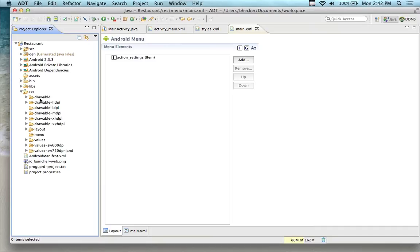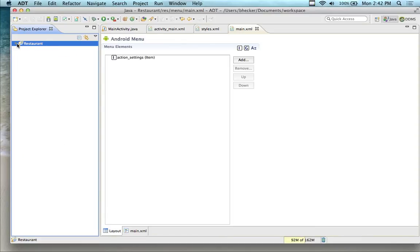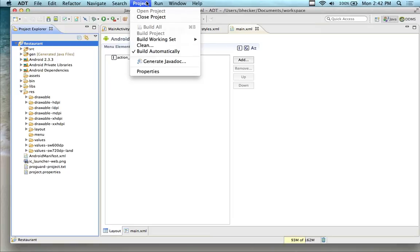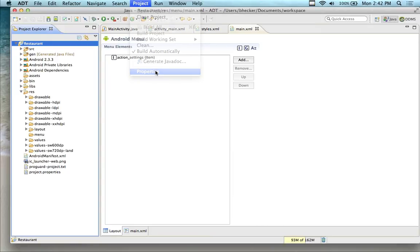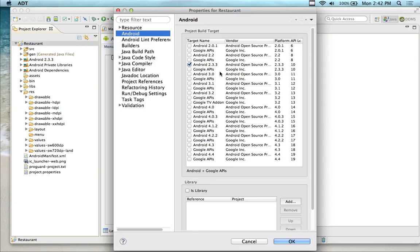To lower the API — do you have it installed? If you click on the main project folder, click on Project, go into Properties, and on the left-hand side click on Android. If you only see one or two options in there, you have to install them. I have it installed from 2.0 all the way up to 4.4.